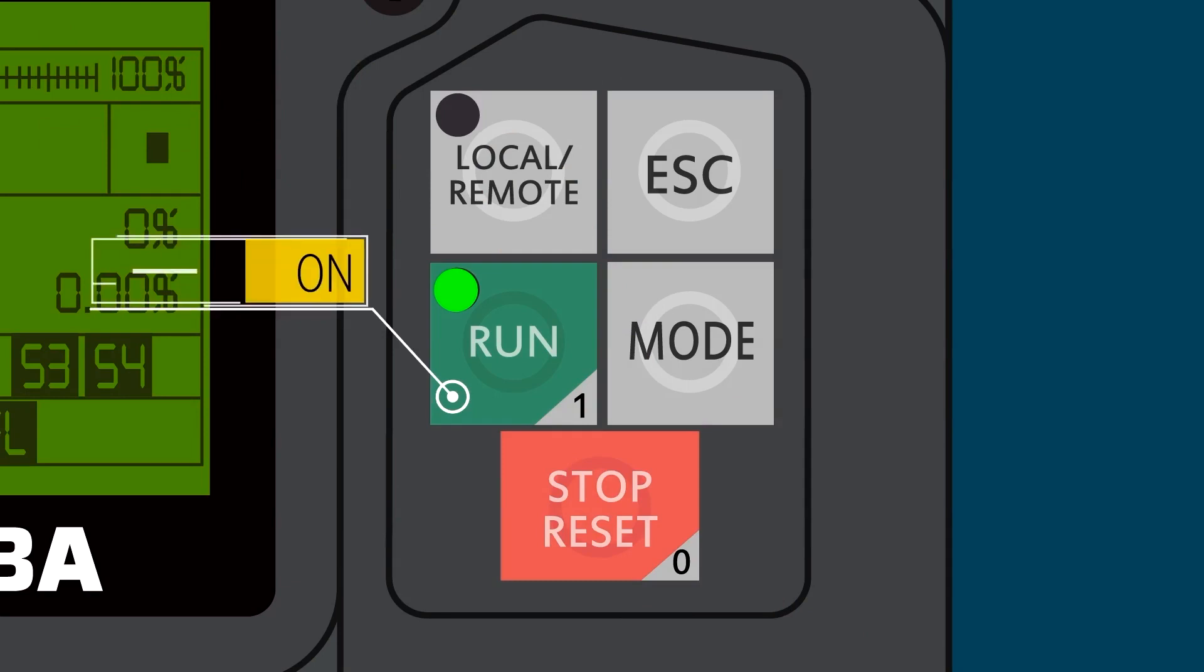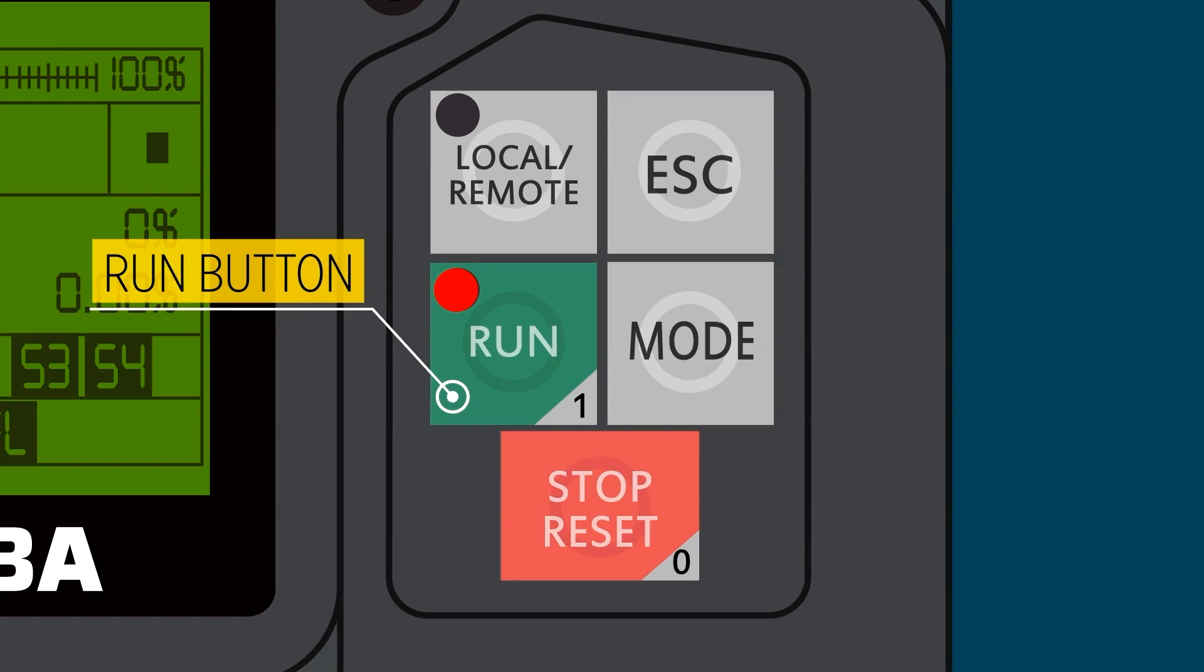Your run button. When it's lit green, it's ready to run. And is lit red when the VFD is running.